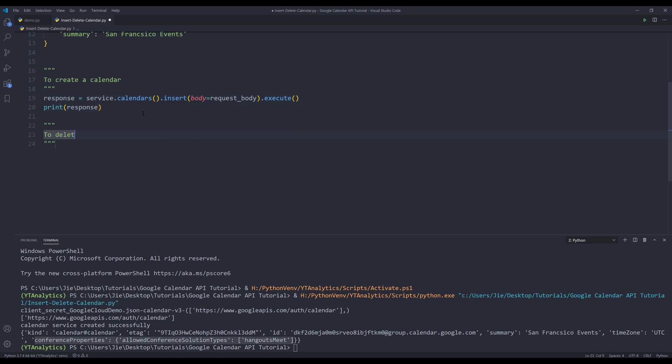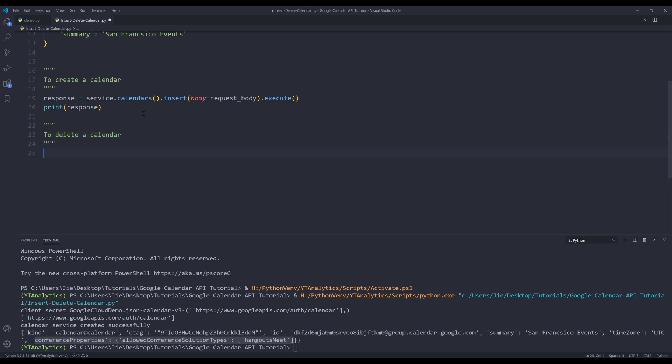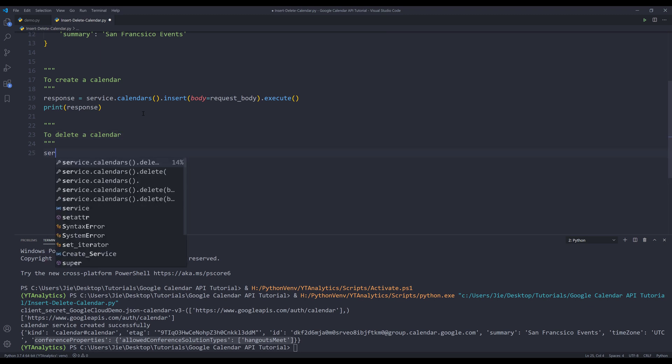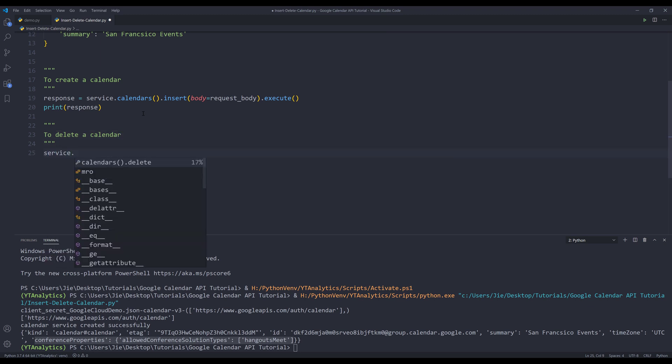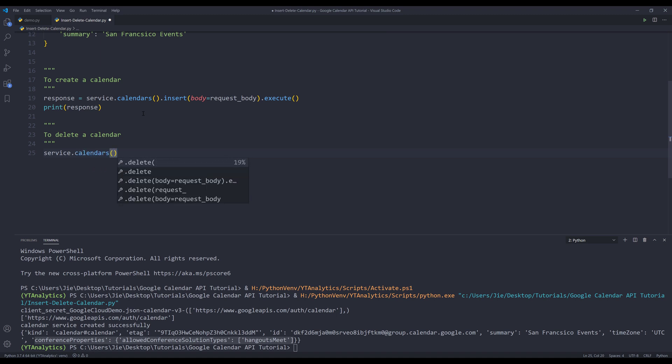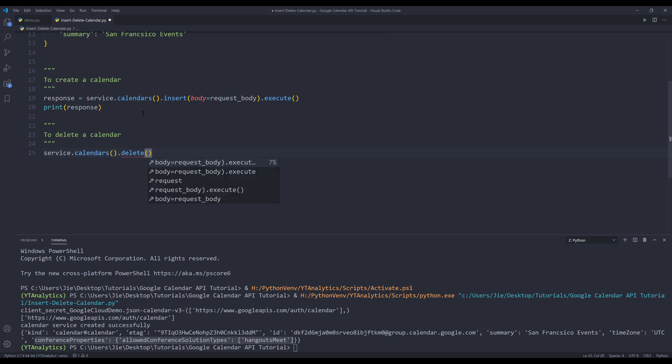To delete a calendar, I'll use my service object again dot calendars dot delete. I'm going to insert the parameter name calendar ID.